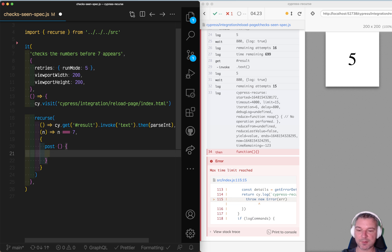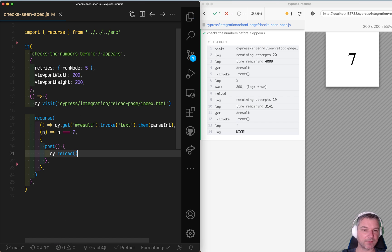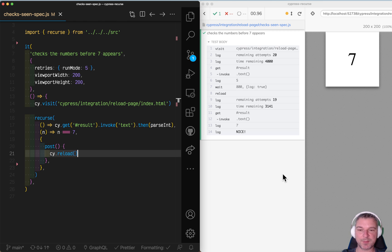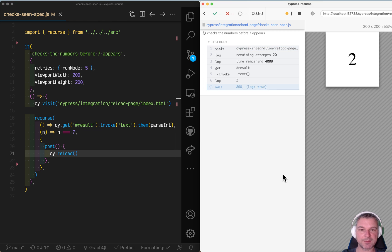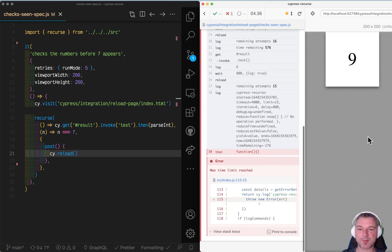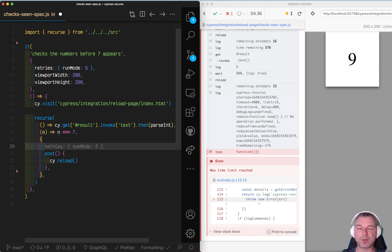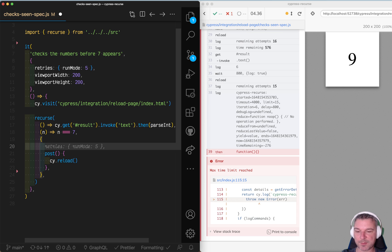In this case, we will reload the page. Notice we reload and immediately hit seven. If we reload again, notice that it keeps searching until it runs out of time. And this all is controlled by the options.